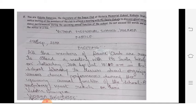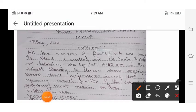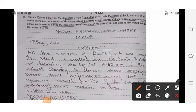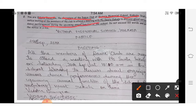Same thing — underline the things which are given. The name of the person writing the notice is given, the post is given — secretary of the dance club, school name is given. You have to write the notice for all the members of the club to attend a meeting with Mrs. Shweta Sukhal, to discuss the various dance performances during the upcoming annual function of the school.